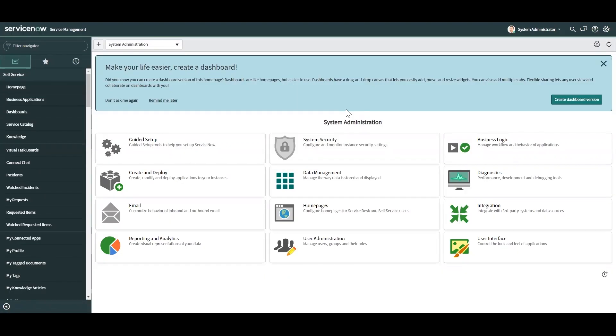My name is Omari Warren with Glidefast Consulting and today we're going to go over inbound actions a little. Why would you want to use inbound email actions?